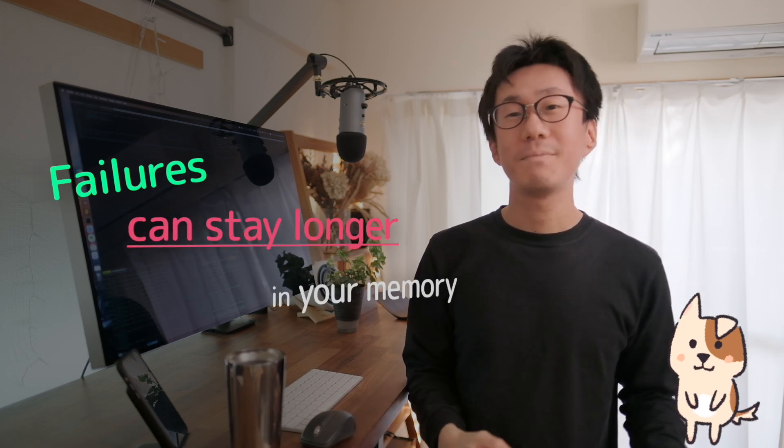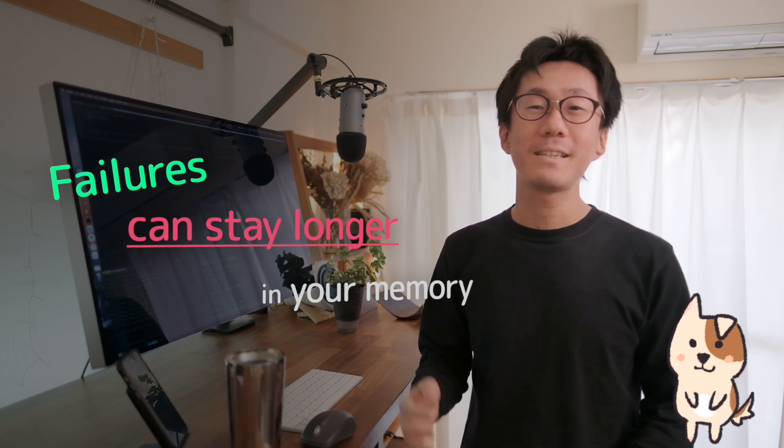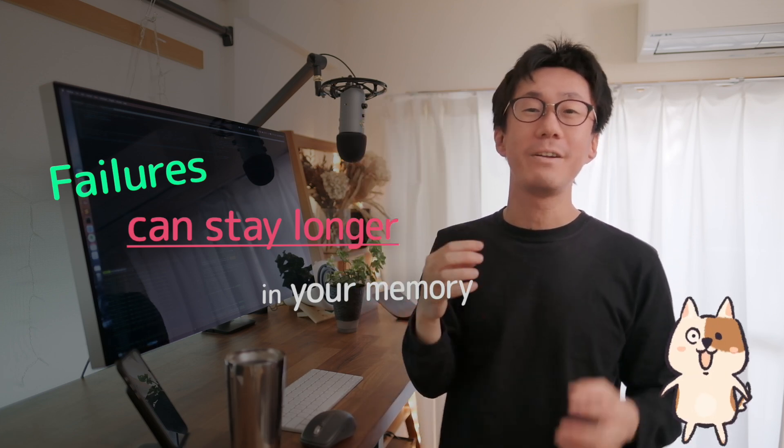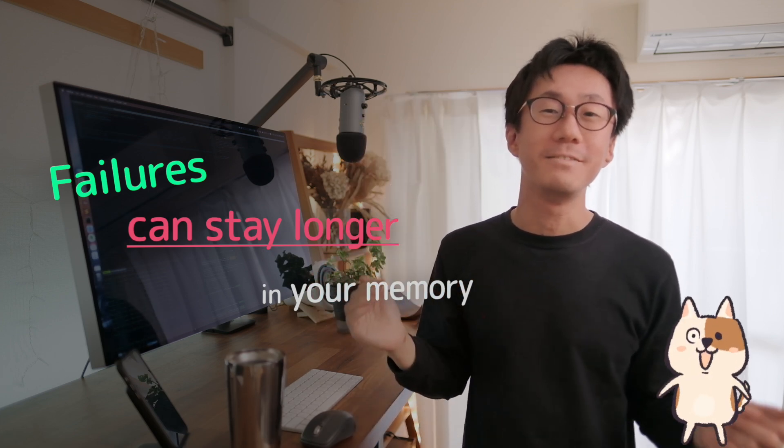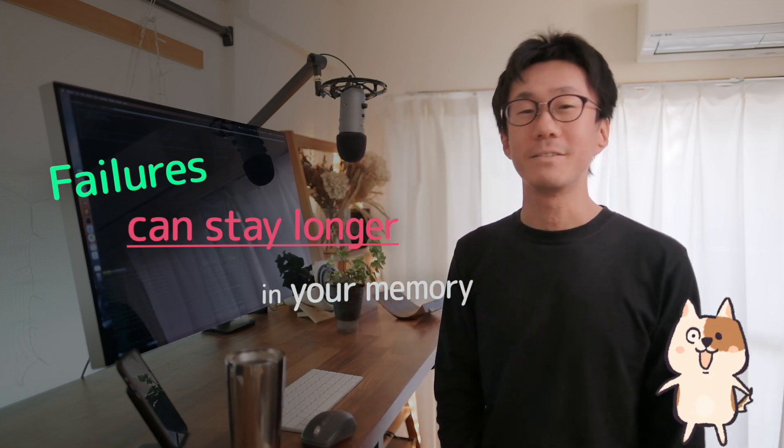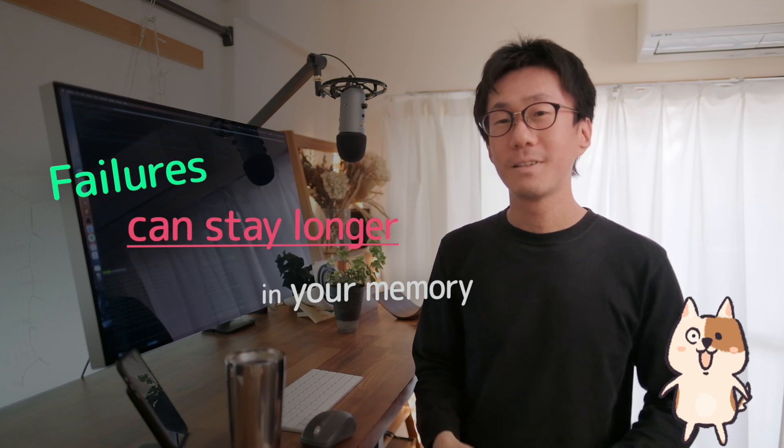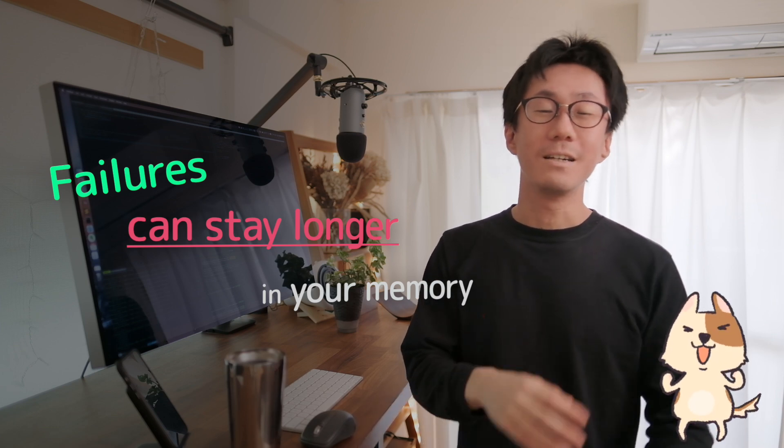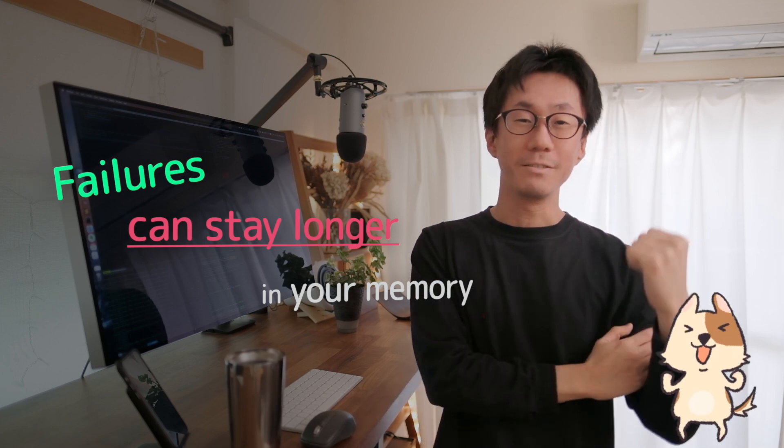On the other hand, making a mistake is the opportunity to understand them. Besides, making mistakes can be etched in your memory longer than just remembering the answers. That's something like muscle training.